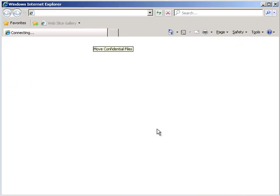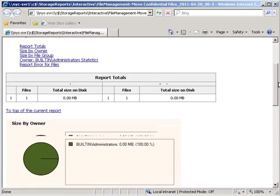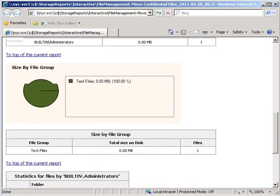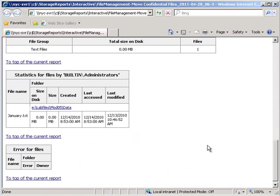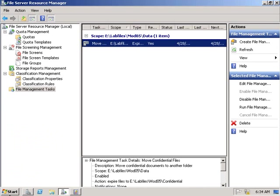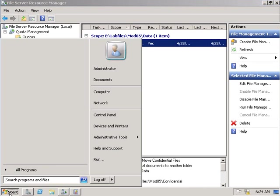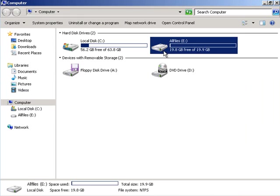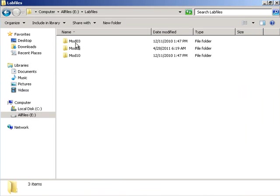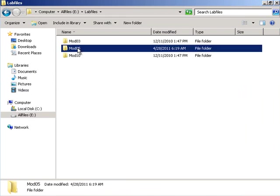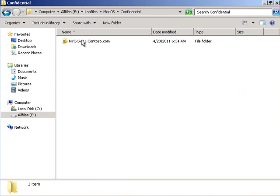With that done we can see the report. We can see the file that would have been moved and it should have moved from lab files data. Under module 5 we can see the new folder under confidential and we can verify that's the case.